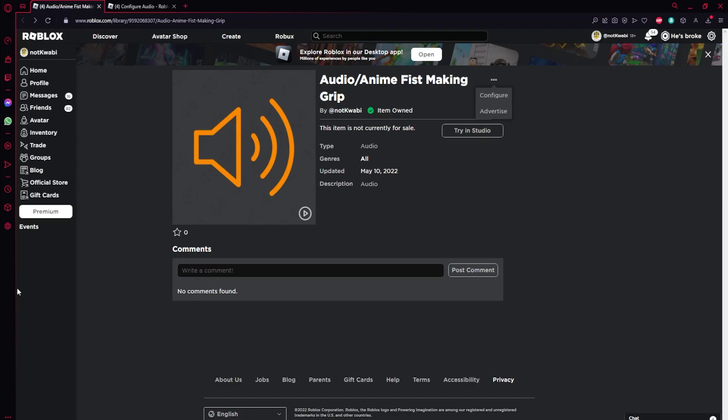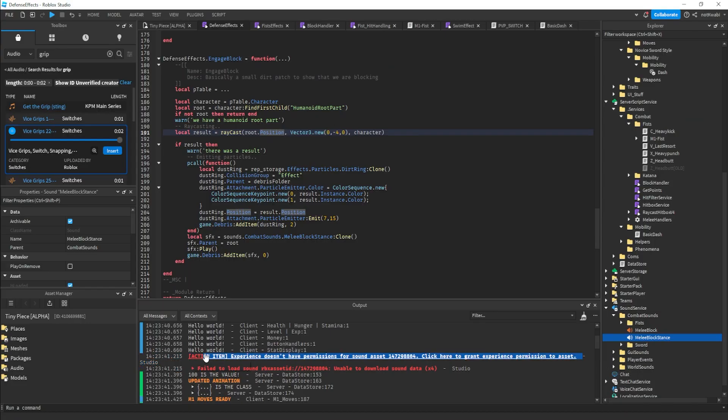Anyways, besides that, it's really easy. It takes less than like five seconds. So the first thing you want to do is, let's say you have a sound that's like not in your original group whatever, and you want to be able to use that sound in your game but you can't because it keeps showing you this error, right?